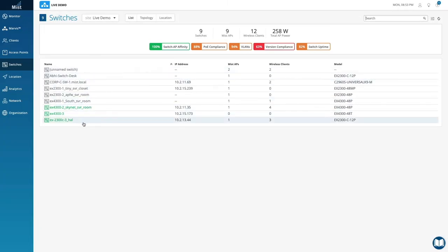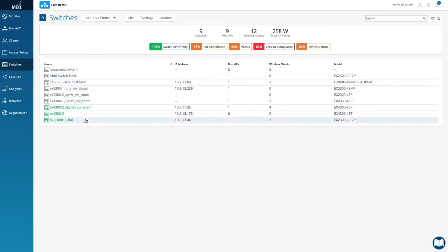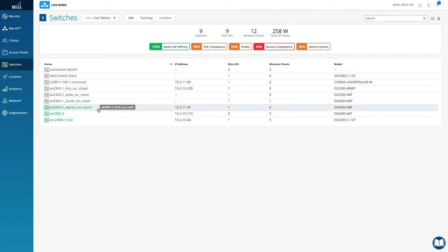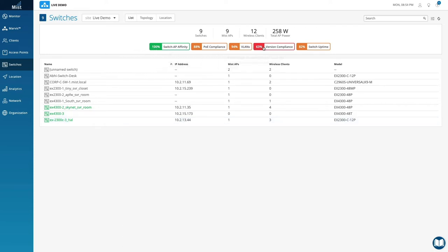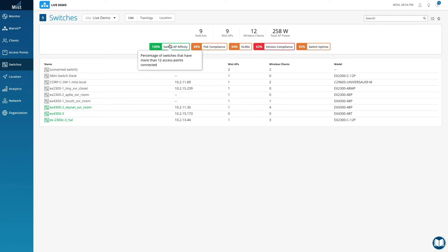The Switches tab is where you can get all the wired health metrics. Switches in gray are being discovered, while green indicates that the switch is online and fully managed by the Juniper Mist cloud. The metrics at the top provide a high-level sense of how the switches below are doing.